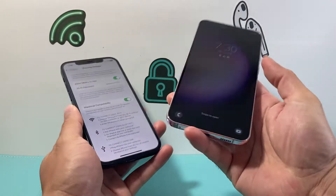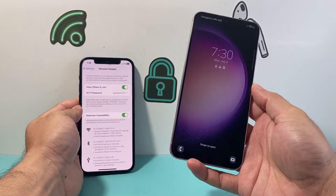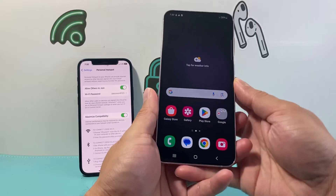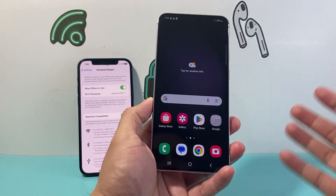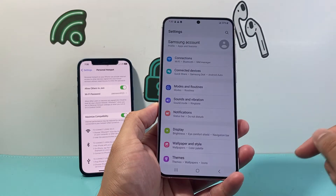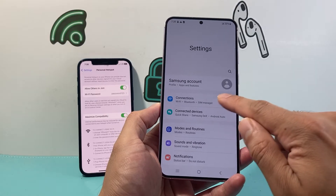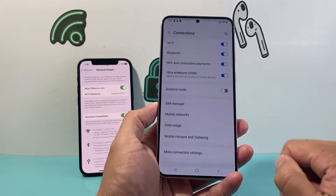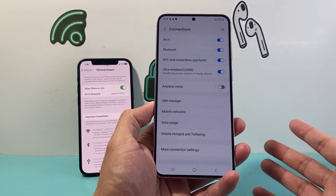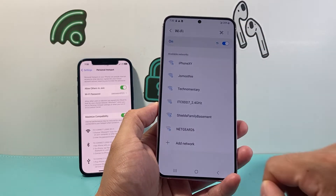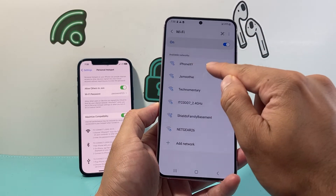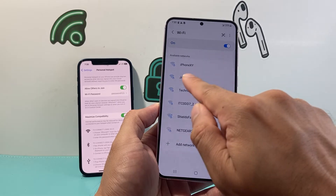So now on your Android device — I have this Samsung Galaxy, but this will work on any Android device — you're going to locate the settings. From the settings, you're going to go to Connections. From Connections, it's just like how you would connect to any Wi-Fi.